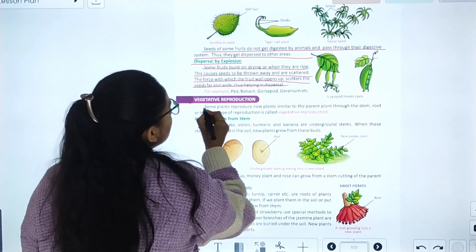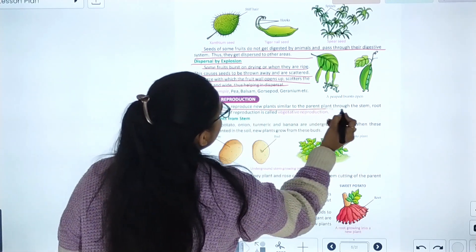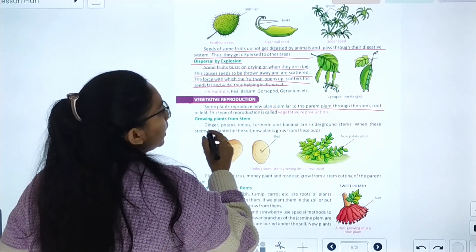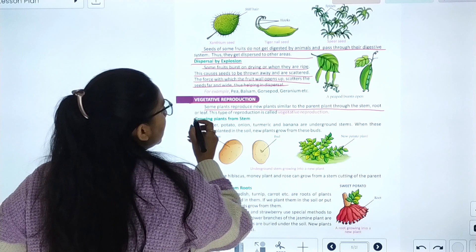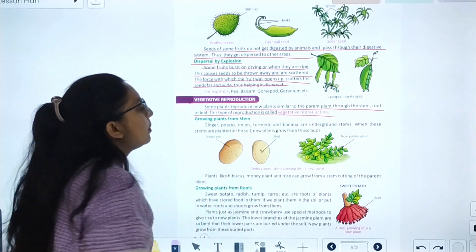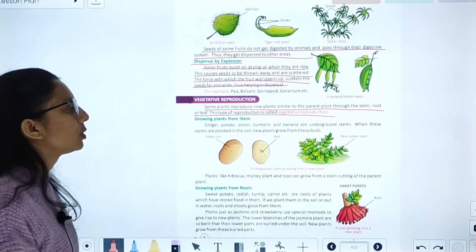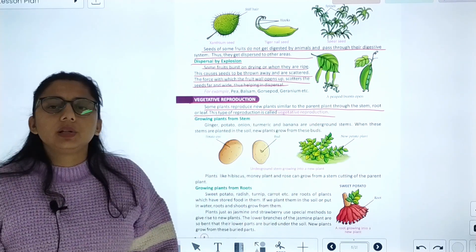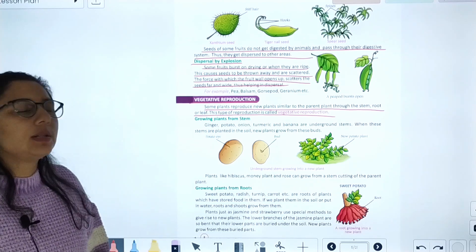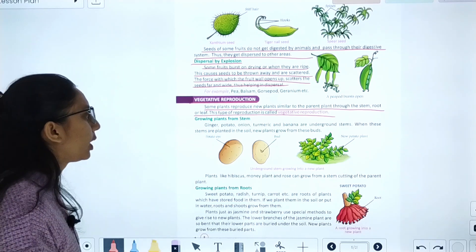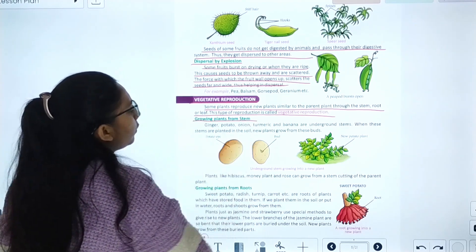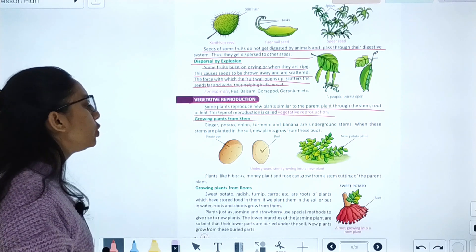Vegetative reproduction: some plants reproduce new plants similar to the parent plant through the stem, root, and leaf. This type of reproduction is called vegetative reproduction. Growing plants from stem: some plants grow from their stems.